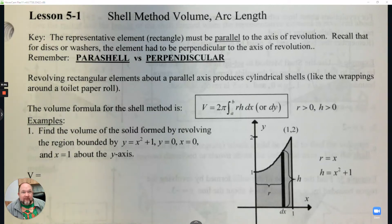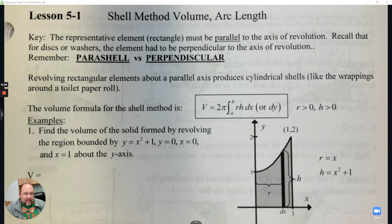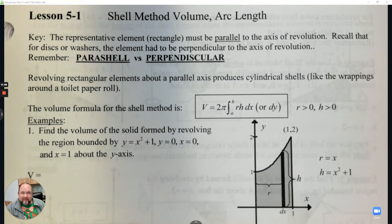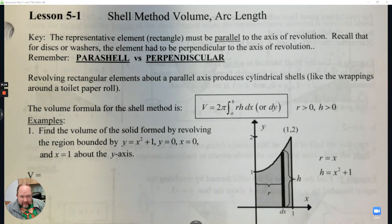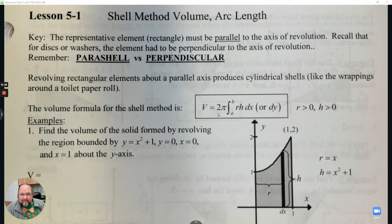Lesson 5.1 - shell method, volume, and arc length. This is a completely BC topic. So far, I think this might be our first real BC topic where it's not covered in Calculus AB. So we're going to do it together, and we're going to do our best and practice and then learn it.